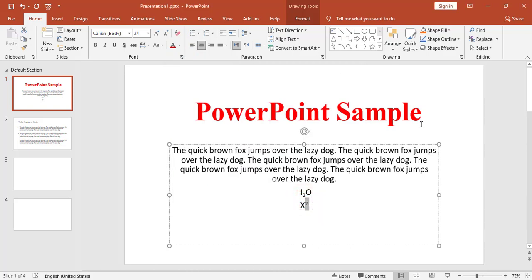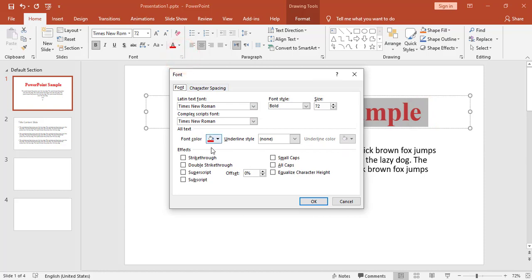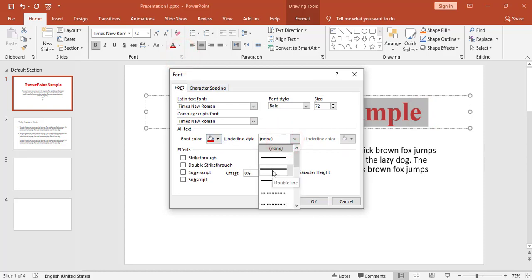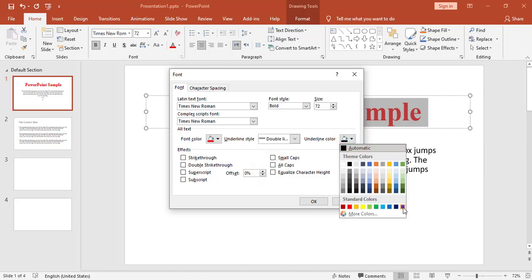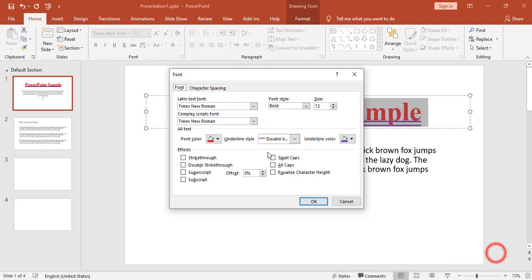I also have underline style options. By default I have a single underline, but I can go to More Options and choose a different underline style — for example, double underline — and I can also change the color of the underline. To control underline style and color, I go to the Font dialog options.